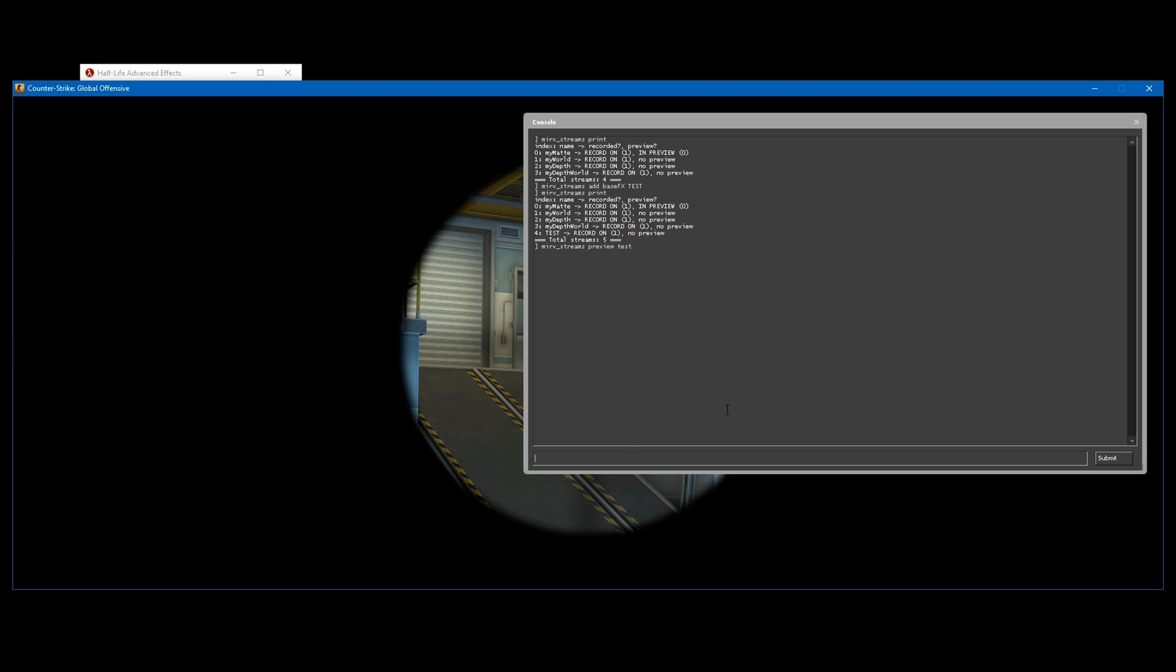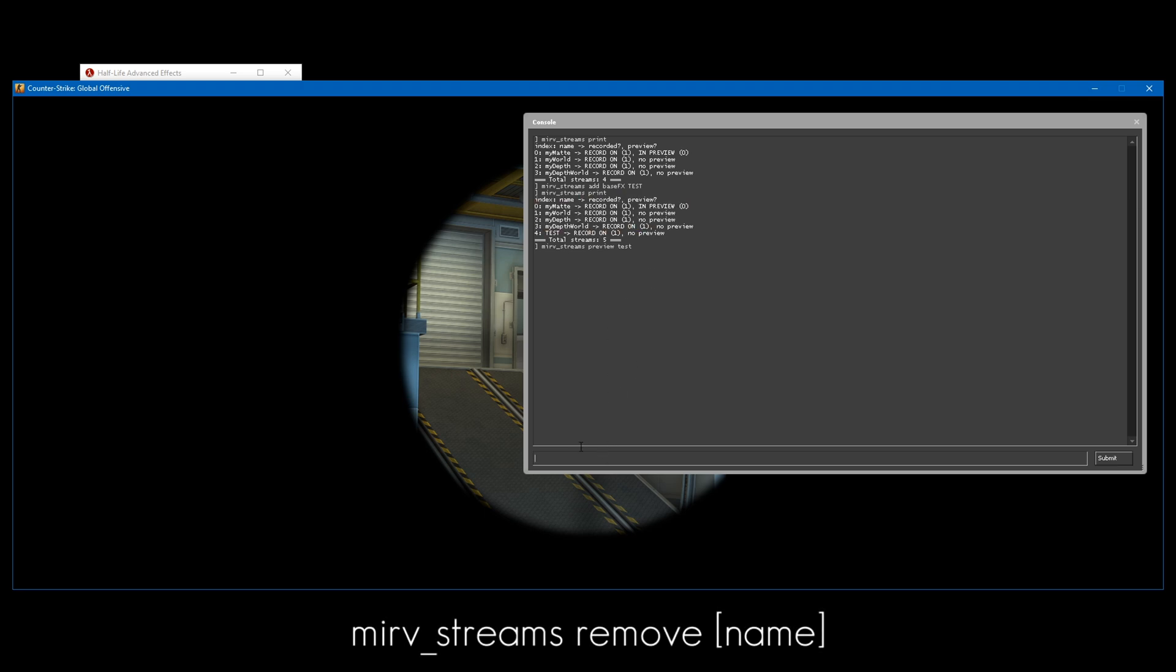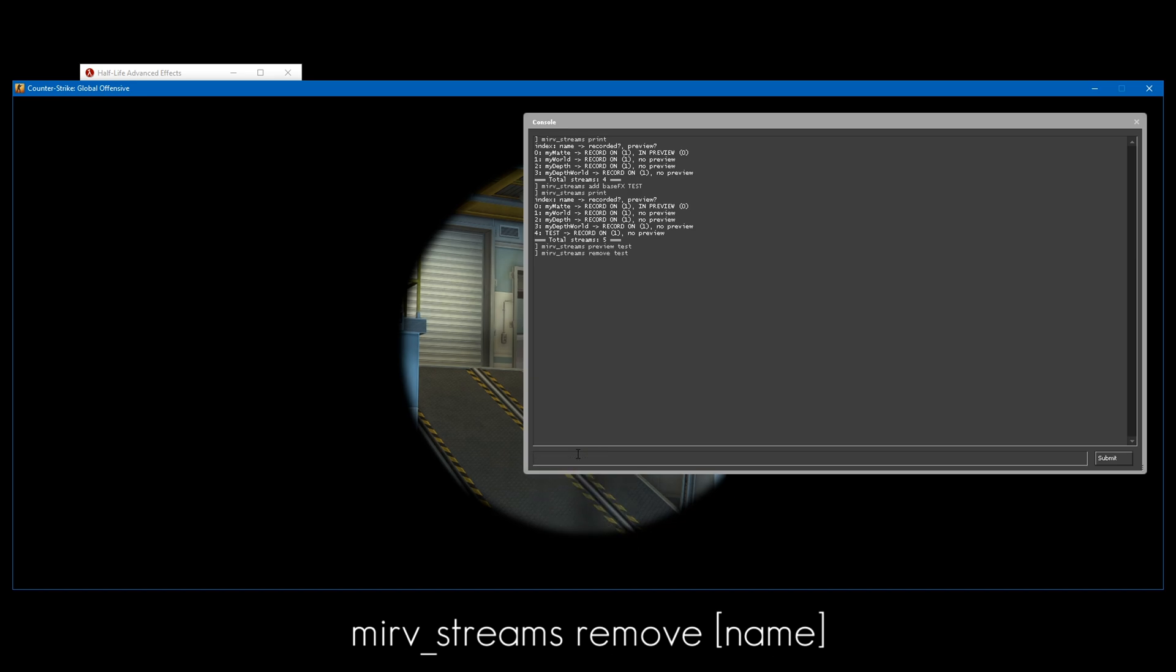And if you want to remove a layer, for instance if you want to remove depth or model or whatever, you just type mirv_streams_remove and then the layer name. So I'm going to remove the one I just added. That covers most of the basic commands.